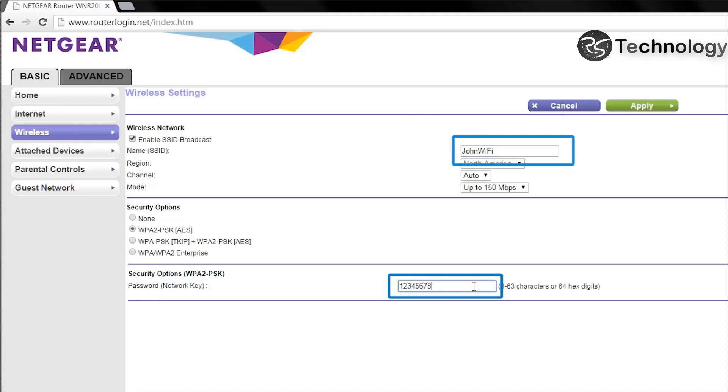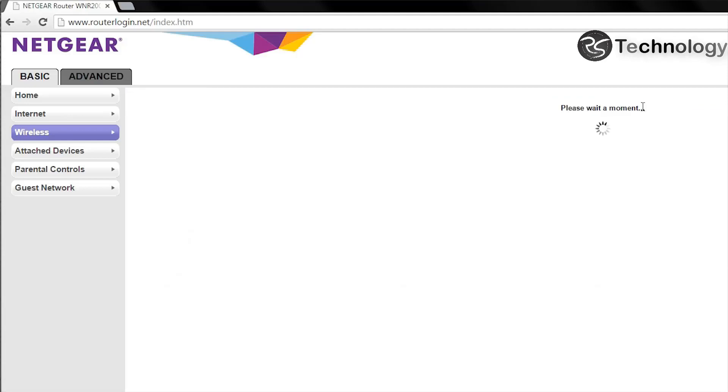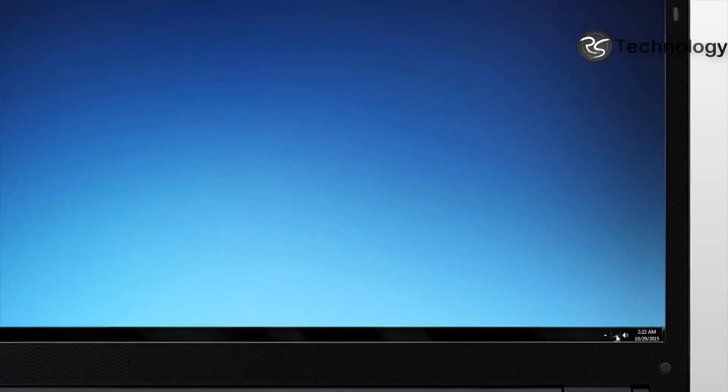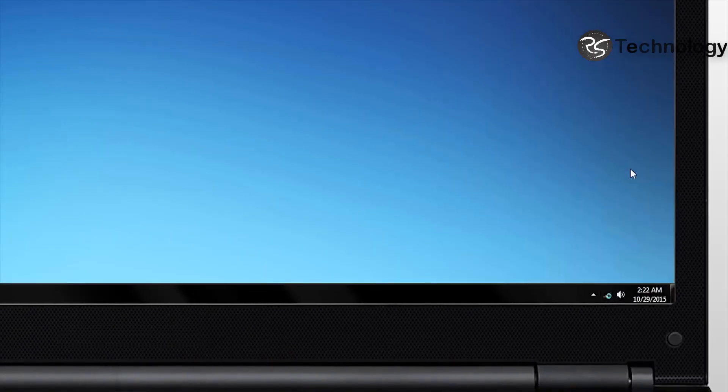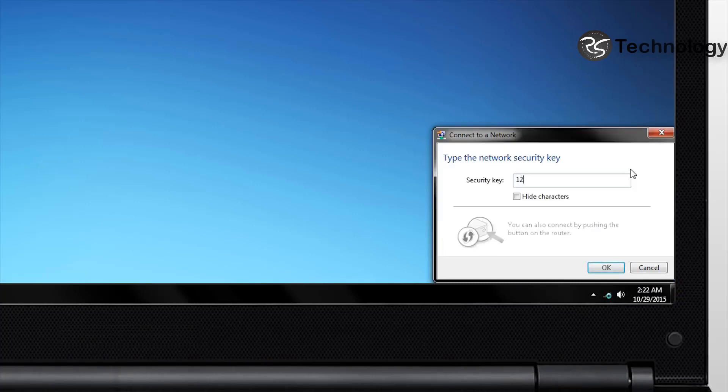Once you have updated your network settings, click Apply. After the settings have been applied, you will need to reconnect to your router using your new network login information.